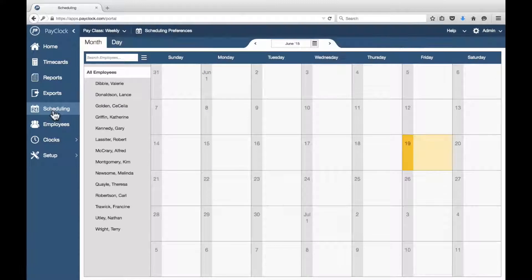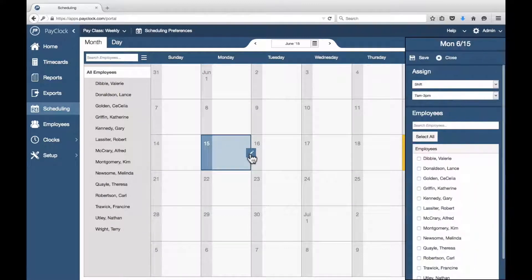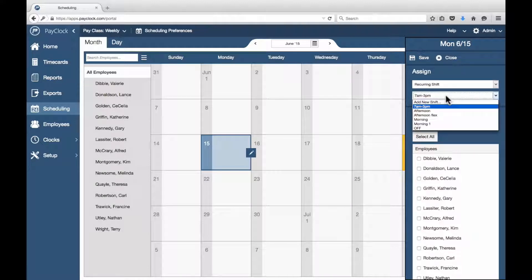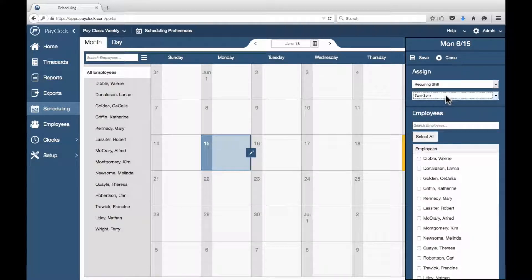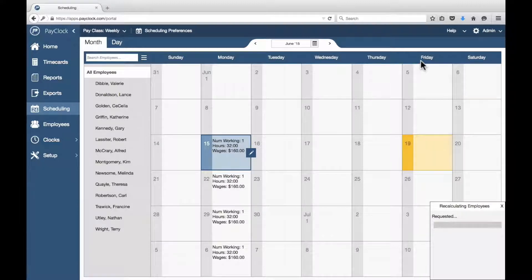Choose Scheduling from the navigation list. The scheduling area will open with the month view selected. Select the date or dates desired and press the assignment icon. The assignment flyout will open. From the top list, choose Reoccurring Shift. From the second list, select the desired shift. Select the desired employees. Choose Save. The selected reoccurring shift will be assigned.